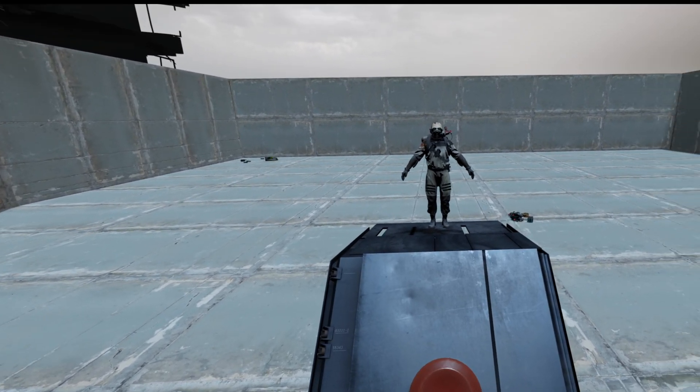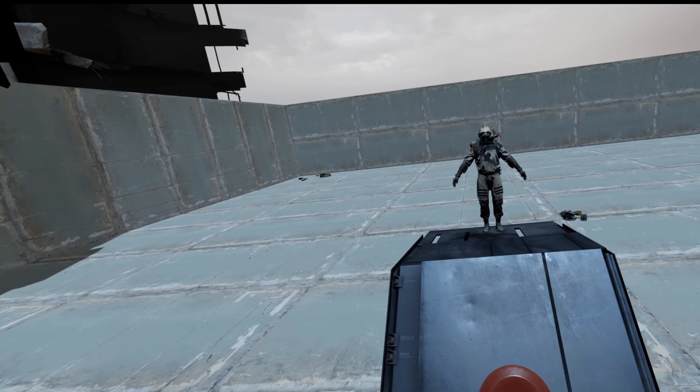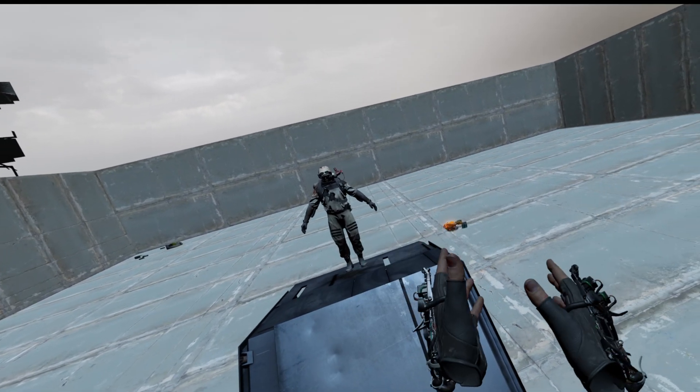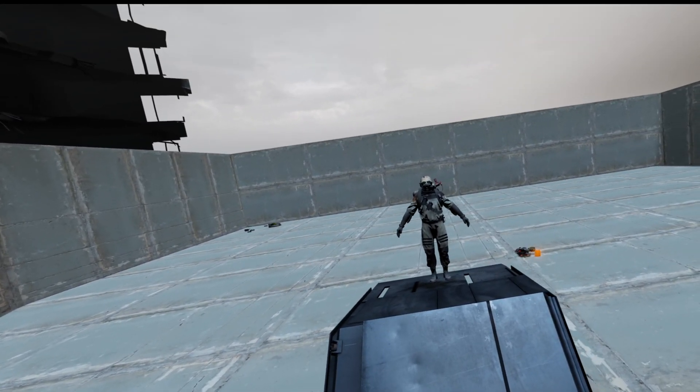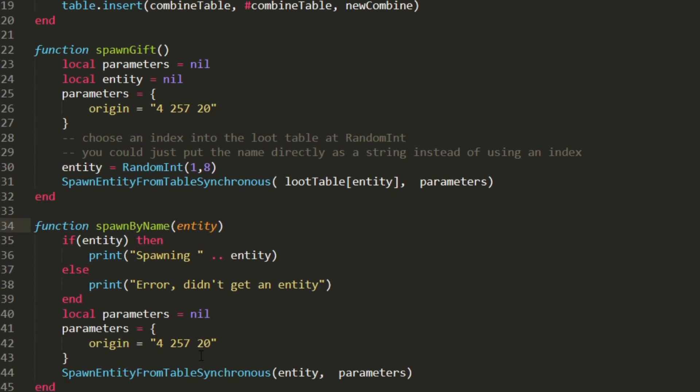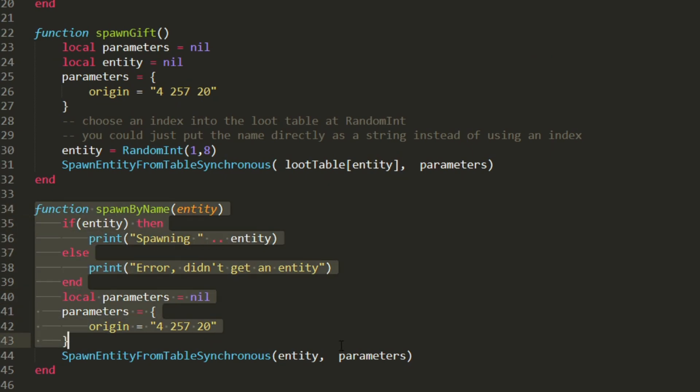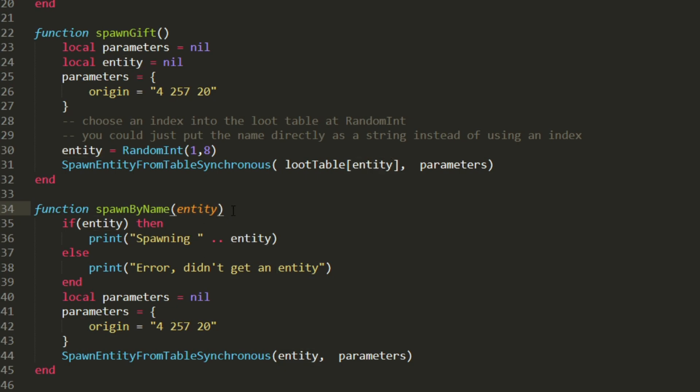Now I'm going to go back and instead of spawning a random gift, I'm going to pass the gift I want as an argument to the script. Now going back to the script file, the very bottom here I have spawn by name and I pass it an argument entity. And you can name this whatever you want. I just happen to call it entity. You could call it foo if you want. It doesn't matter. So you just give your argument a name.